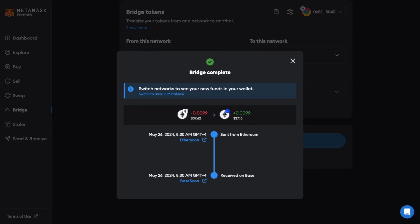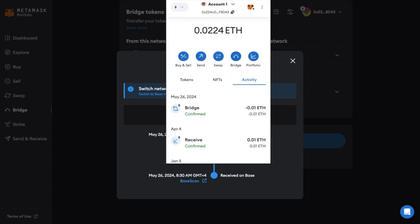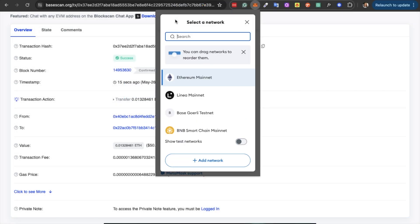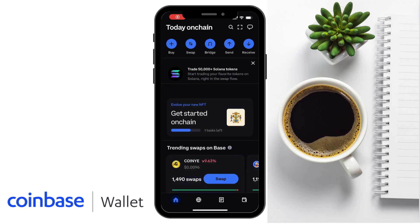The transaction is now confirmed. Let's head across to the MetaMask wallet. Under the Activity tab, we can see the bridged ETH, which is currently showing on the Ethereum network. If you want to view the bridged ETH in MetaMask, you'll need to switch networks to Base.